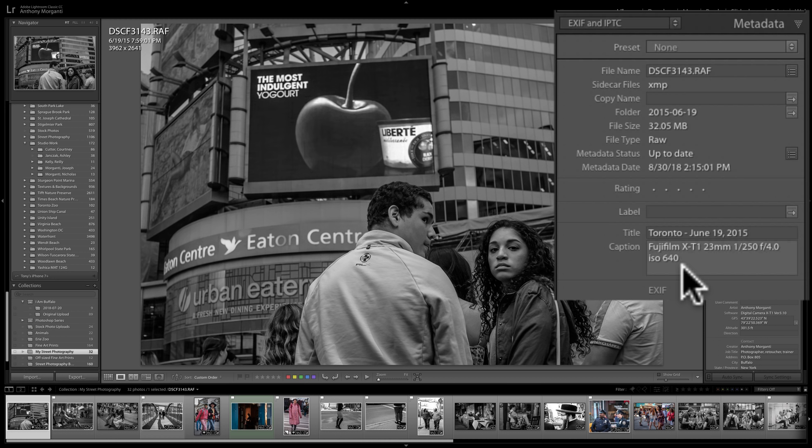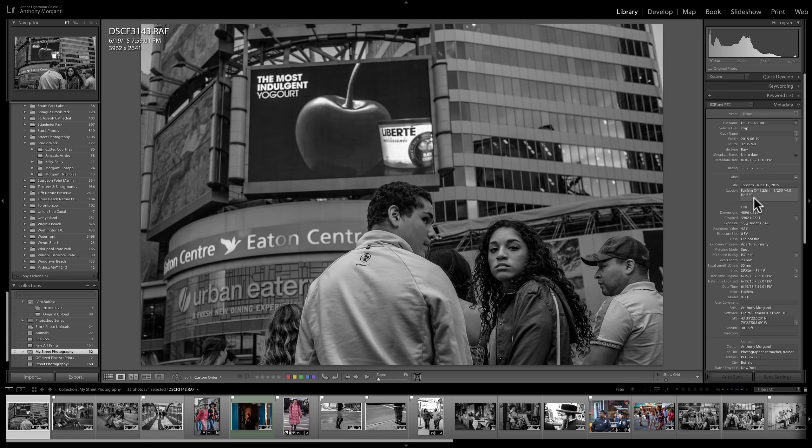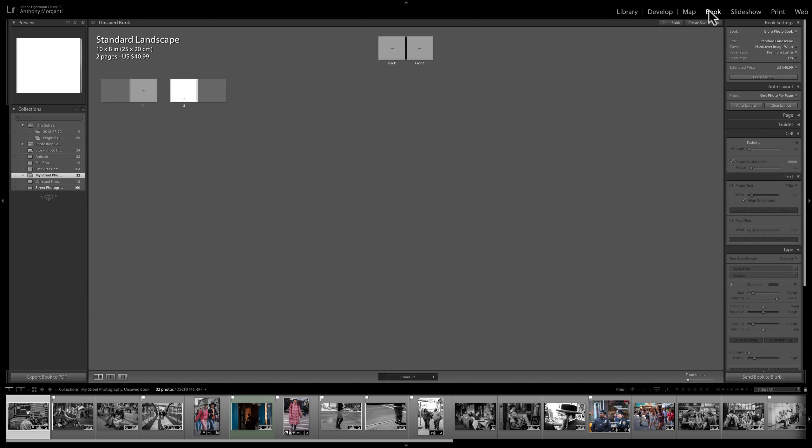Now we have the images in a collection, ordered the way we want, and I have titles filled in. I'm ready to go over to the book module. When you click on the book module, it may auto-populate your book — putting all the images in order — which is why we did the reordering and added captions in the library module. Mine didn't auto-populate because I have a setting turned off.